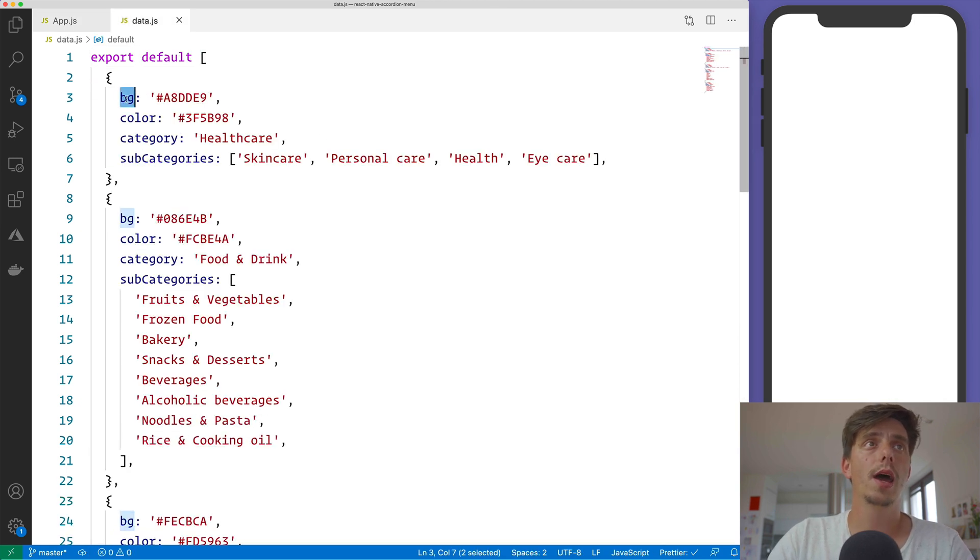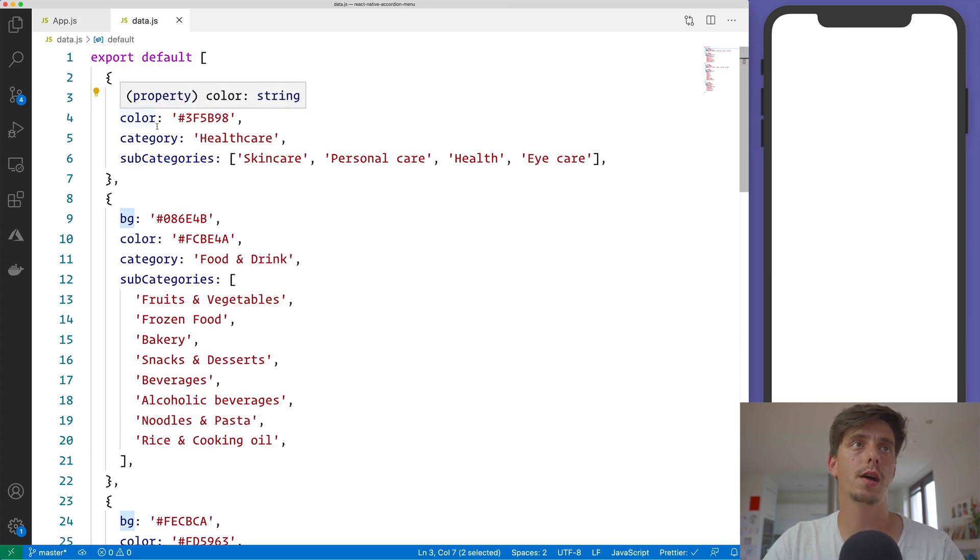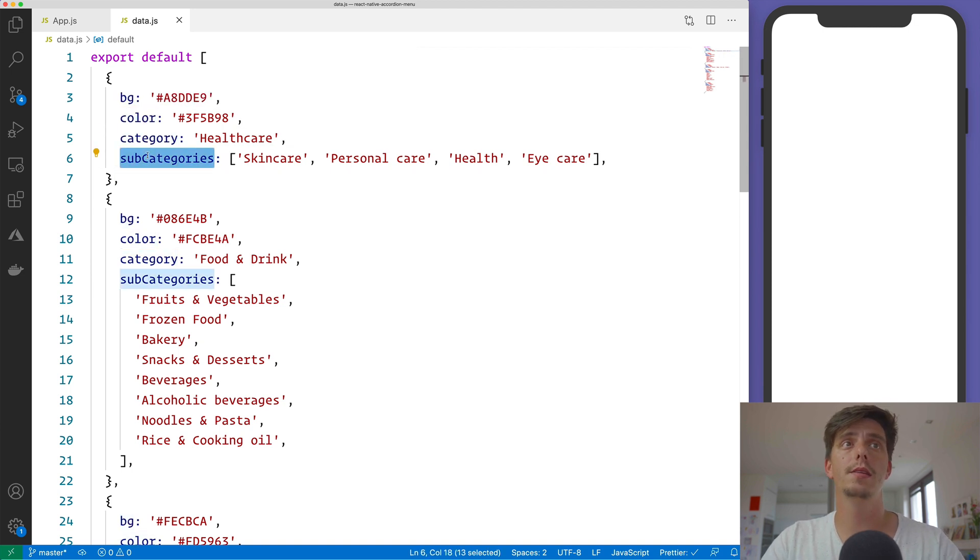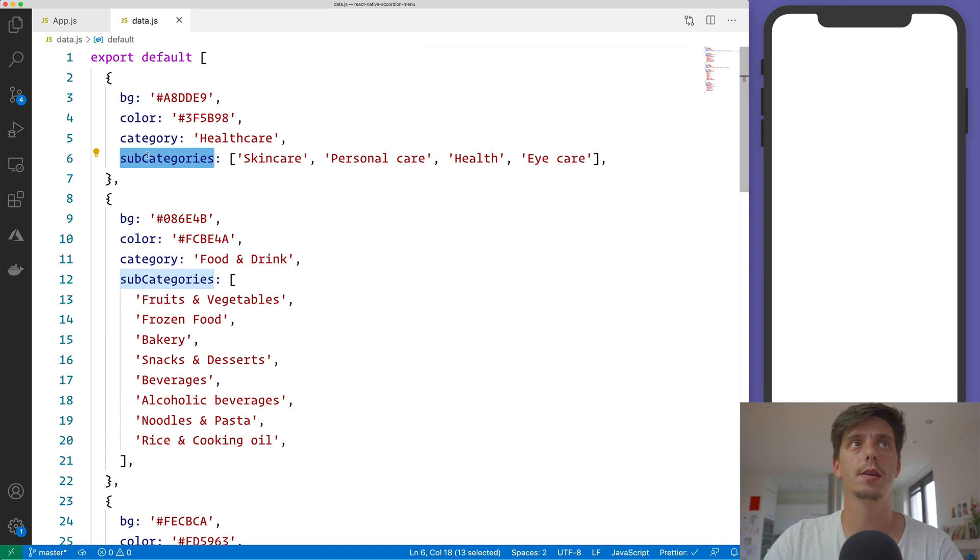we have the background color of the category, the text color, the category label, and then the subcategories list.